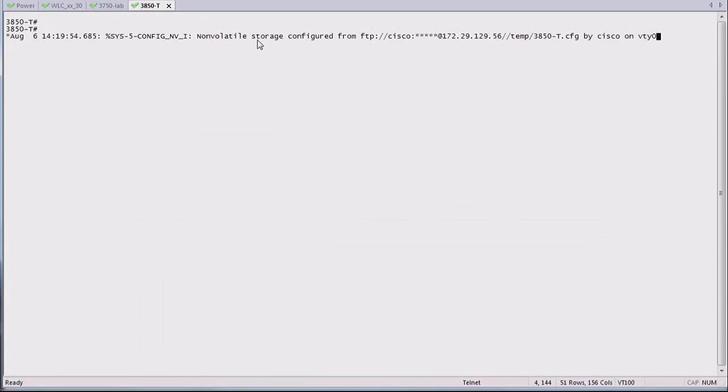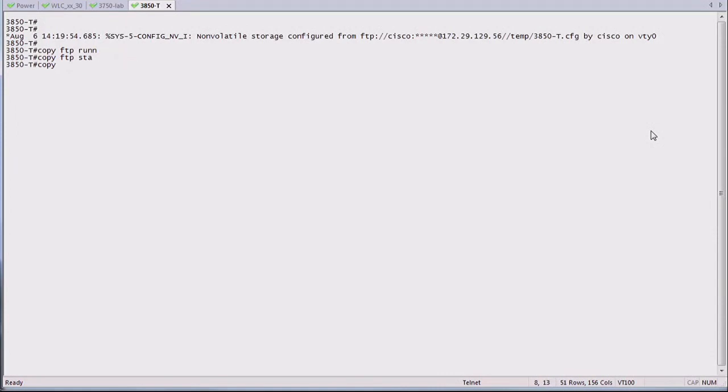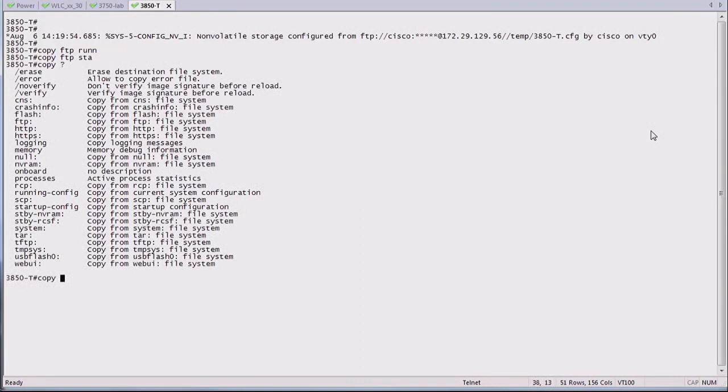If you are a CLI person, rather than a graphical interface person, well, it's the same command as anywhere else on iOS, so it's copy from TFTP, for example, to running config, or from FTP to startup config, depending on if you want to run the config, or if you want just to save it and reboot.